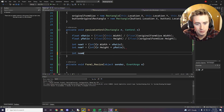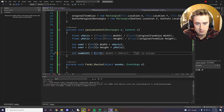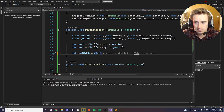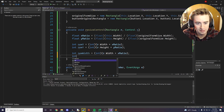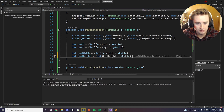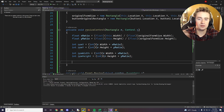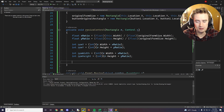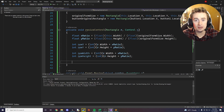We say int newWidth = (int)(r.Width * xRatio), and int newHeight = (int)(r.Height * yRatio). Visual Studio's autocomplete already fills this in perfectly. Now that we have all these values calculated, we want to actually apply the changes.